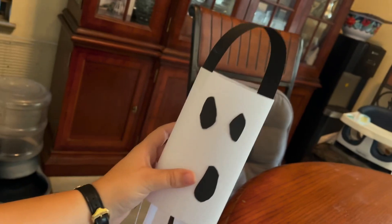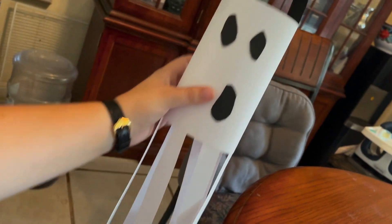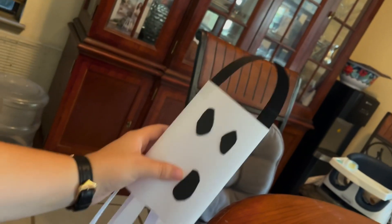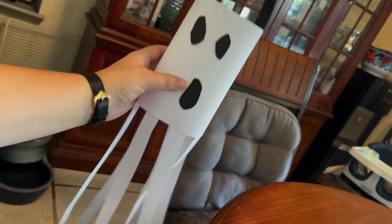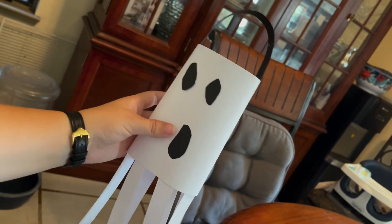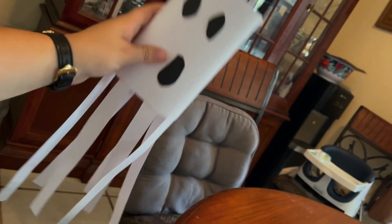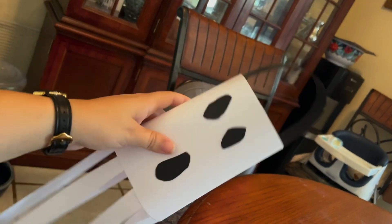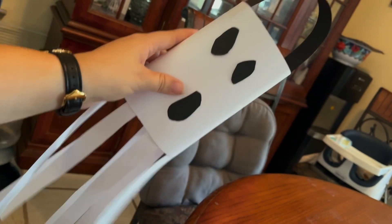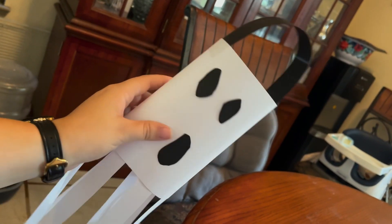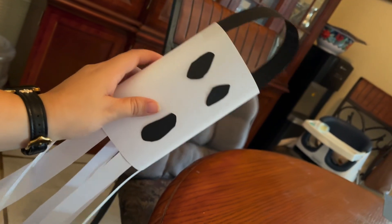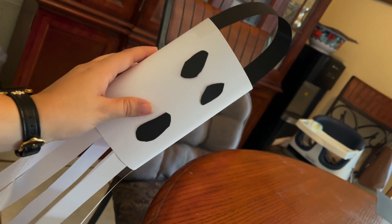And this is our finished product. We've got our little ghost. You guys can hang this outside like a wind chime as long as it doesn't get wet. You guys can hang it inside as decorations. Thank you guys for watching. If you want to see more videos like this, subscribe to the channel. And thank you for watching.